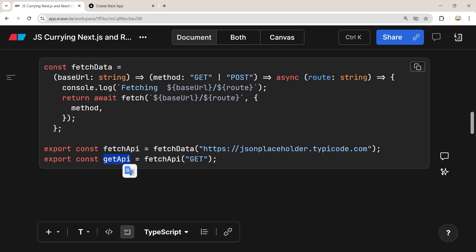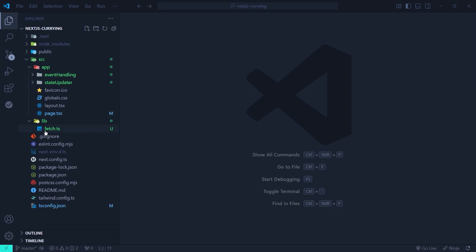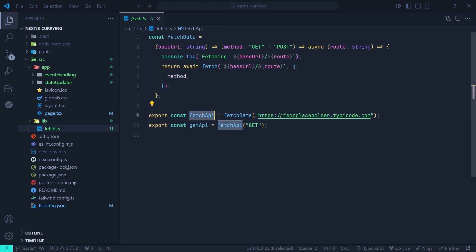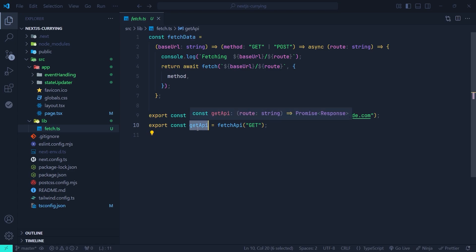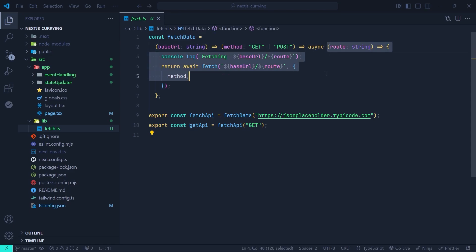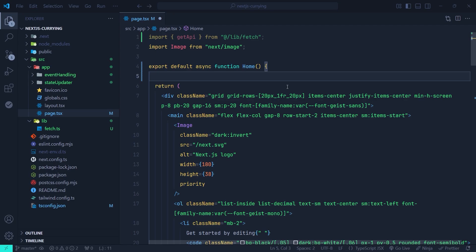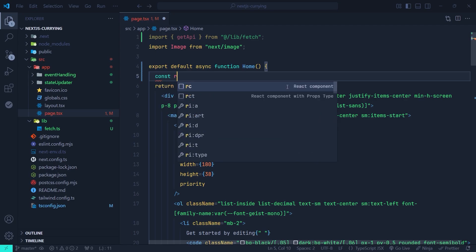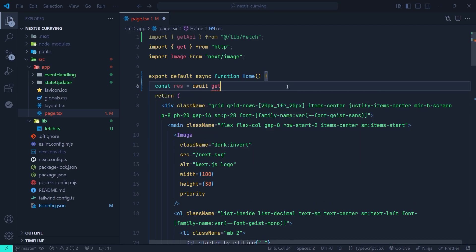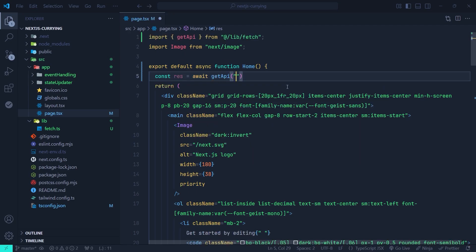Let me go to a Next.js project and show you how we can use this pattern to create a custom fetch API. Here in a Next.js application we have a fetch.ts file containing the fetchApi and the getApi, which is the fetchApi function with its method parameter set to GET. Now in my home page, if I want to fetch users, I set const res to await getApi and only pass the route segment, which is 'users'.